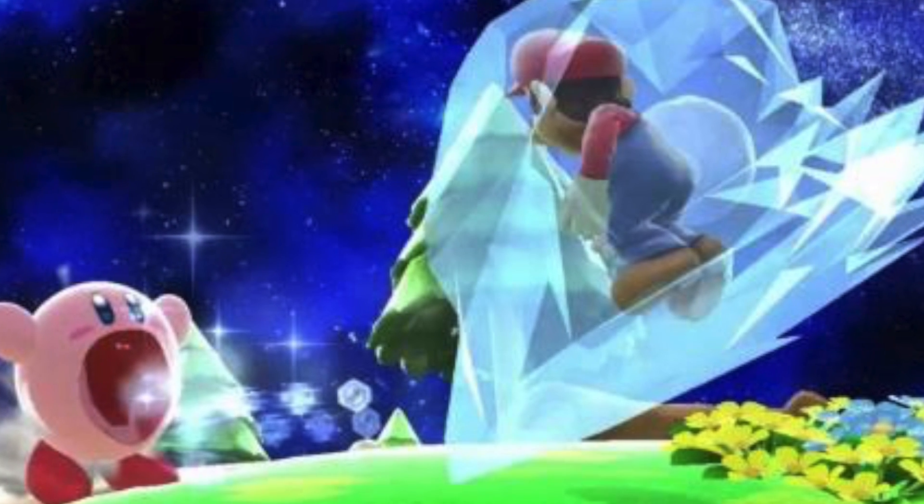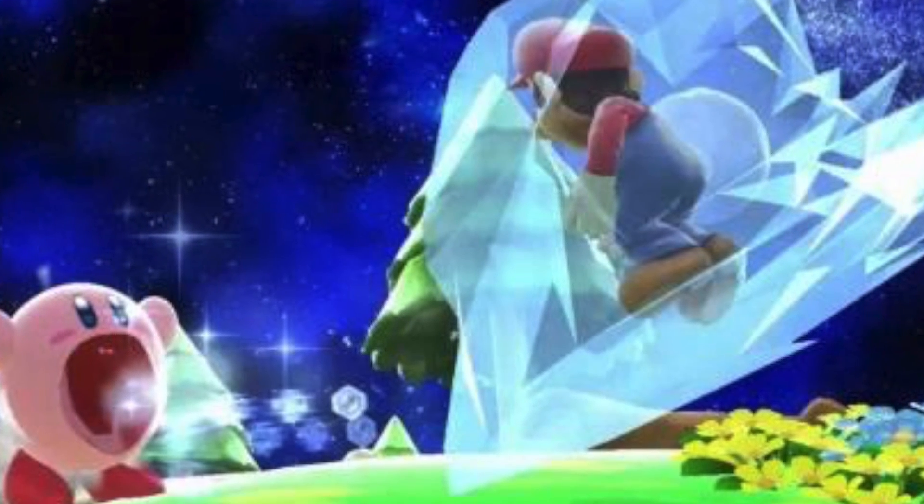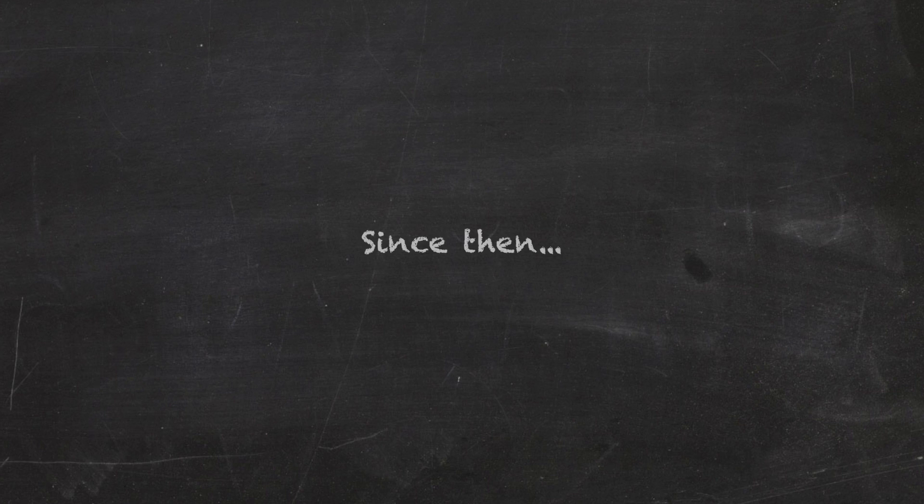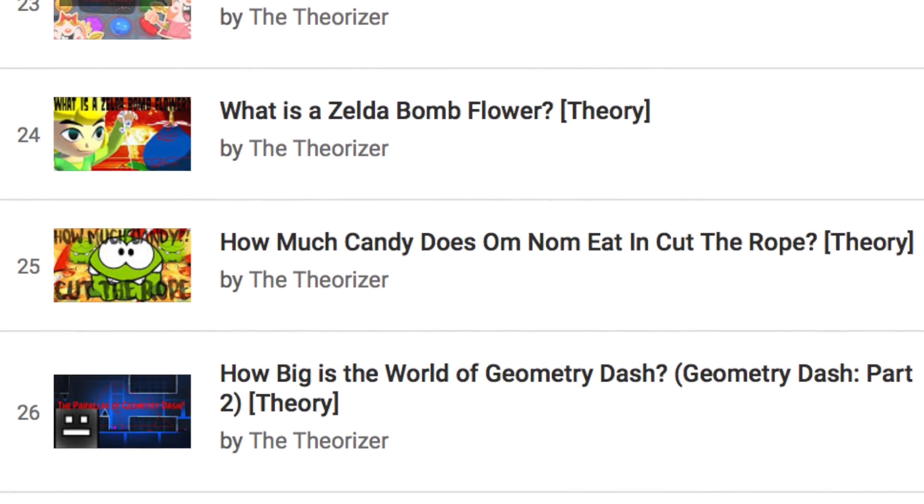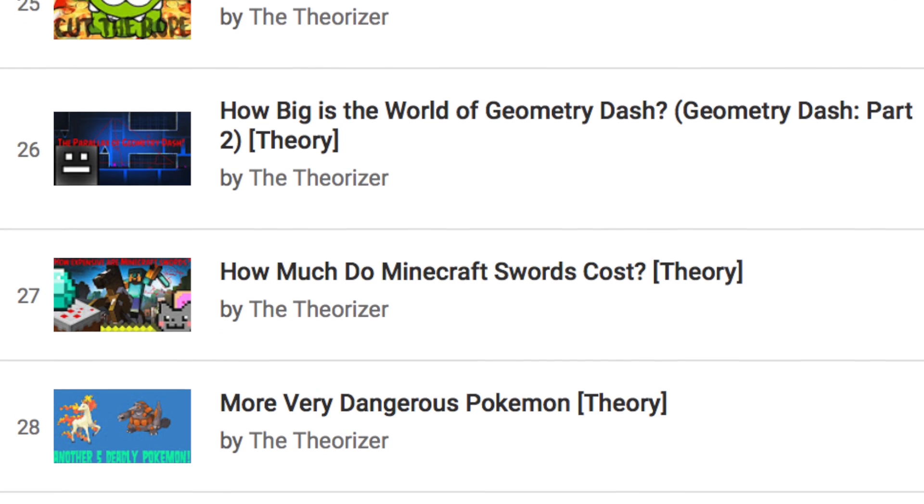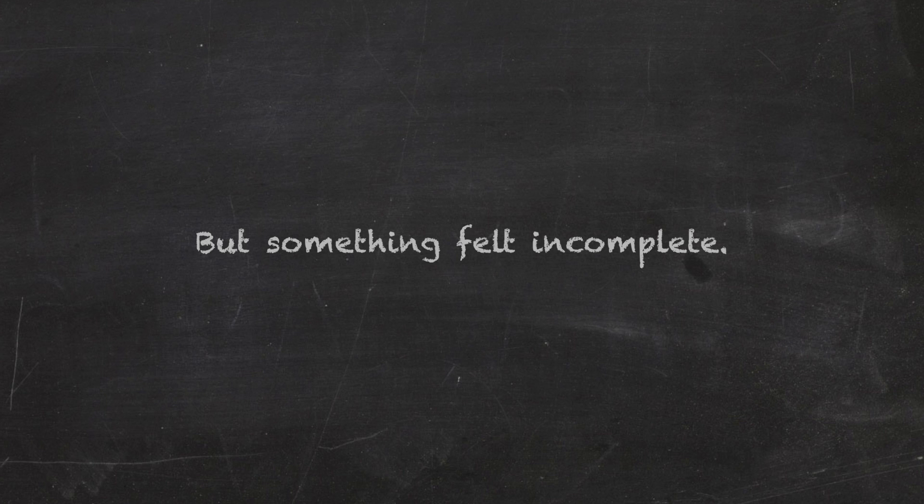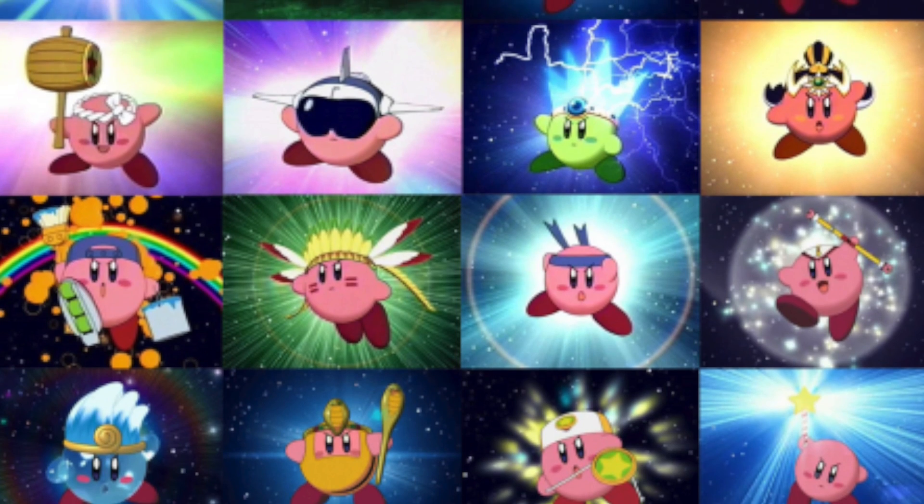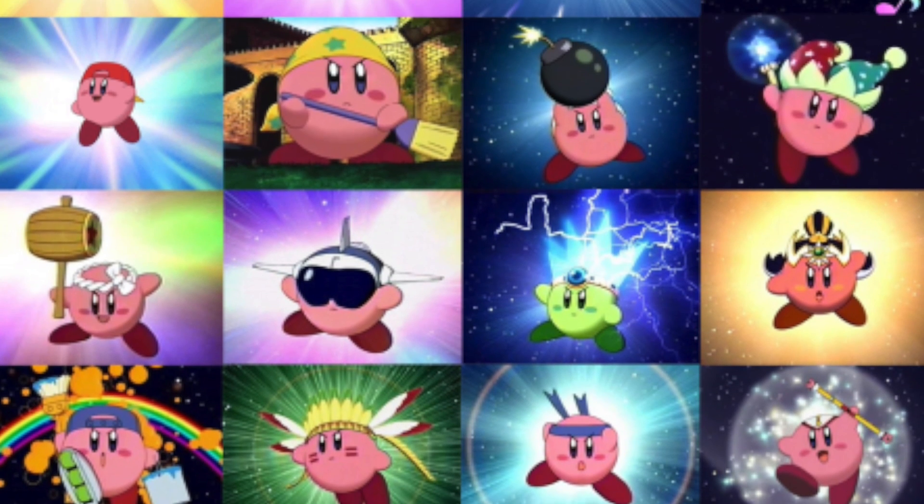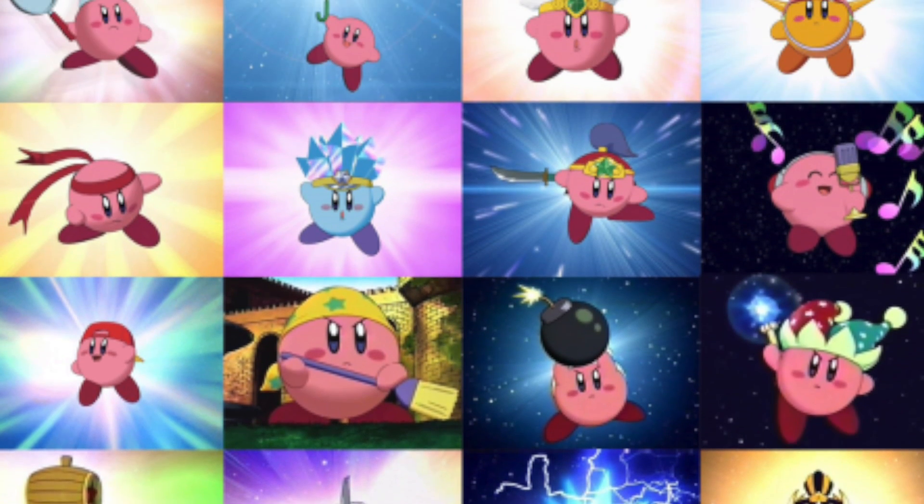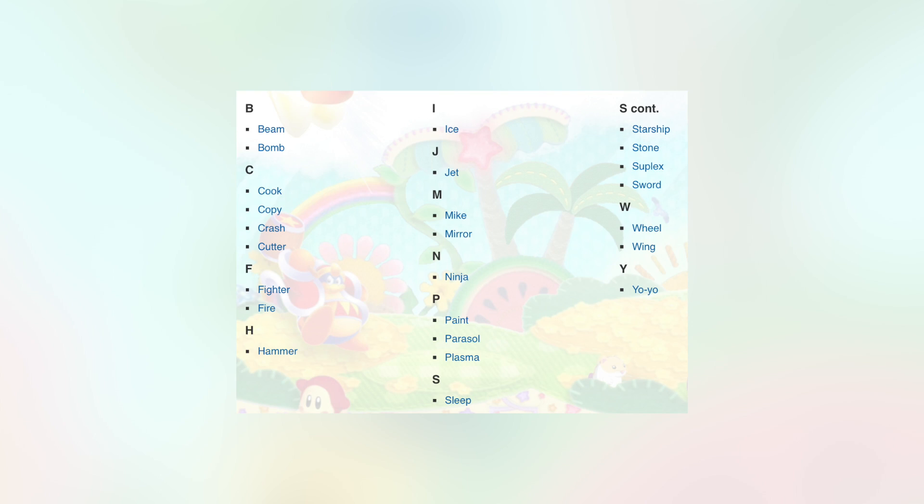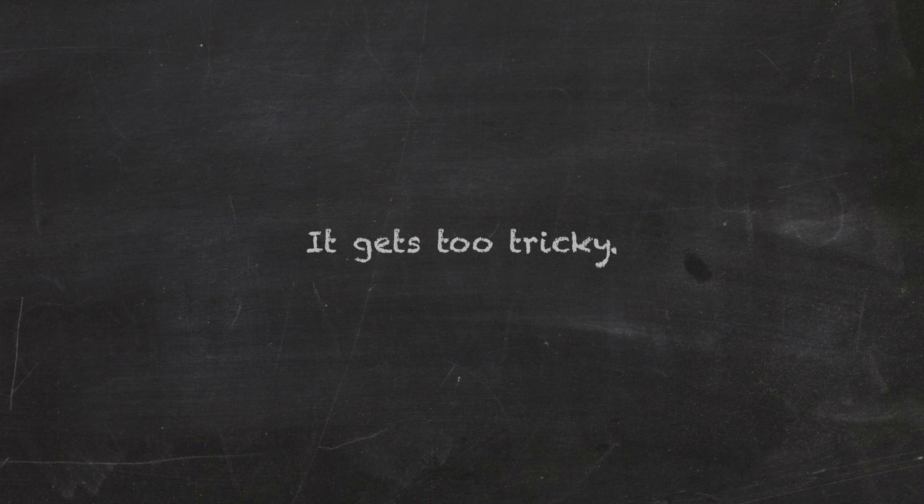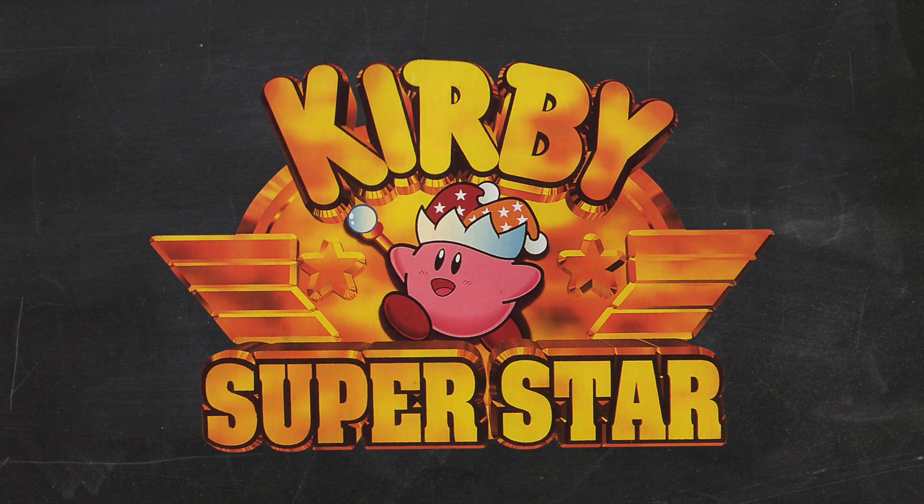Since then, I've applied math to countless other video games, but something felt incomplete. Then it clicked. I'd glossed right over all of Kirby's other transformations, but there are just so many. It gets too tricky. Not to fret, I have a solution. I'm going to begin by narrowing it down to my favorite Kirby game, Kirby Super Star.